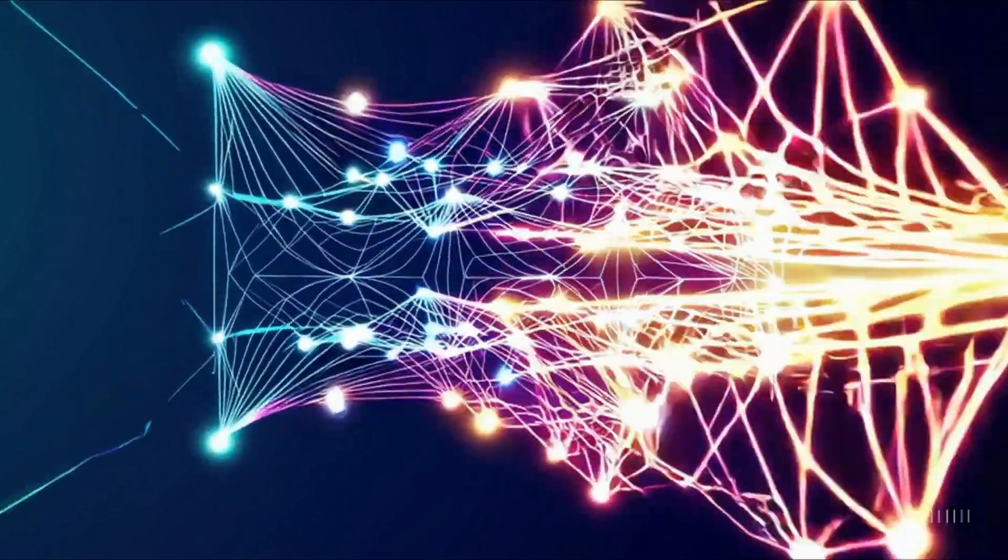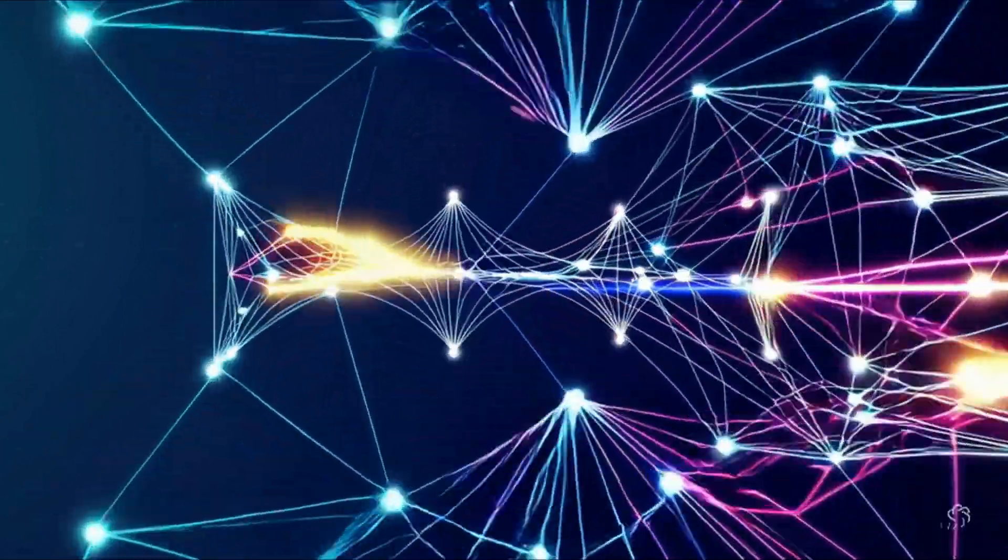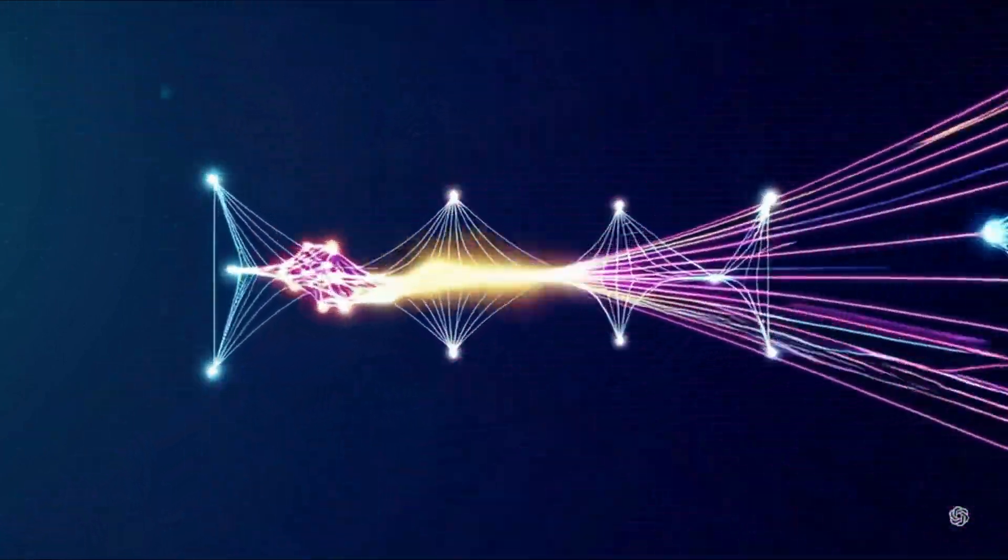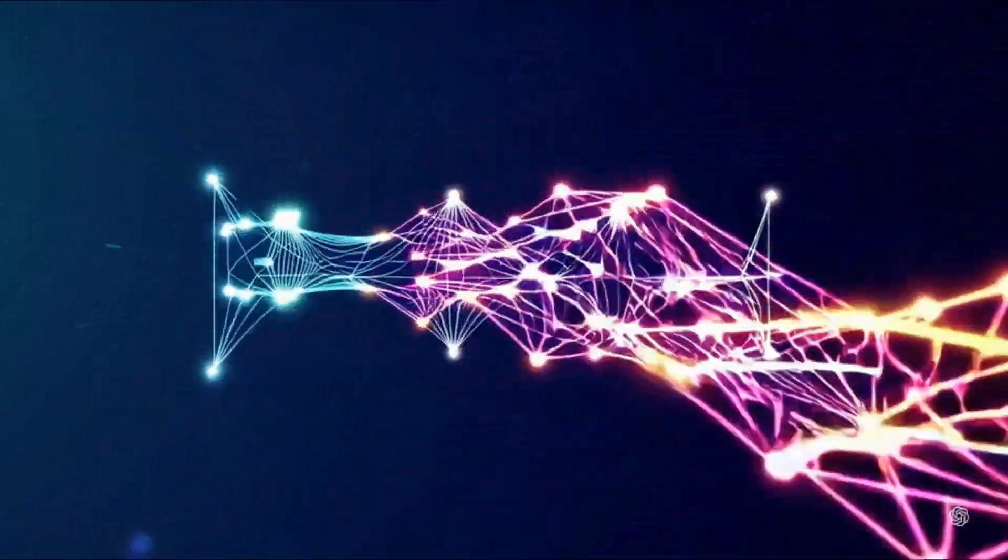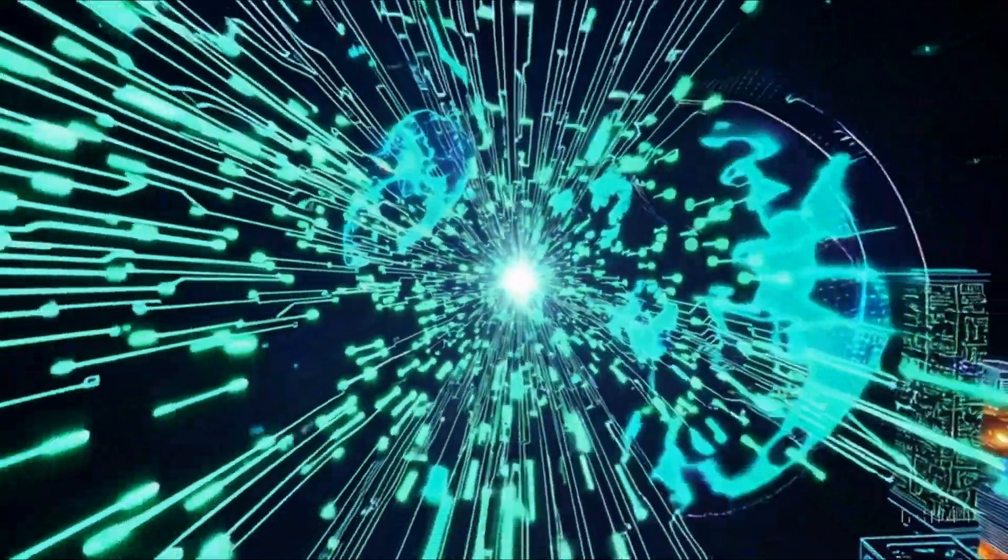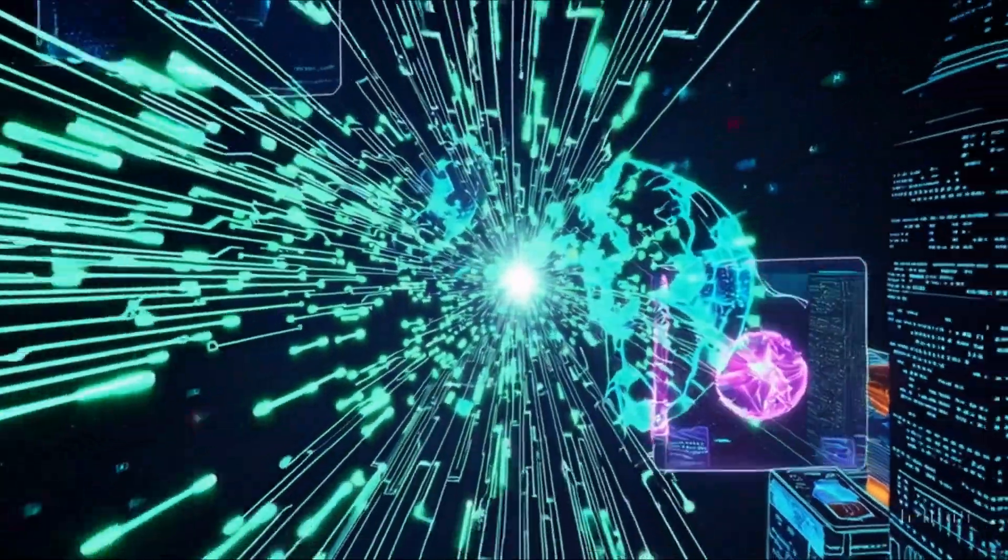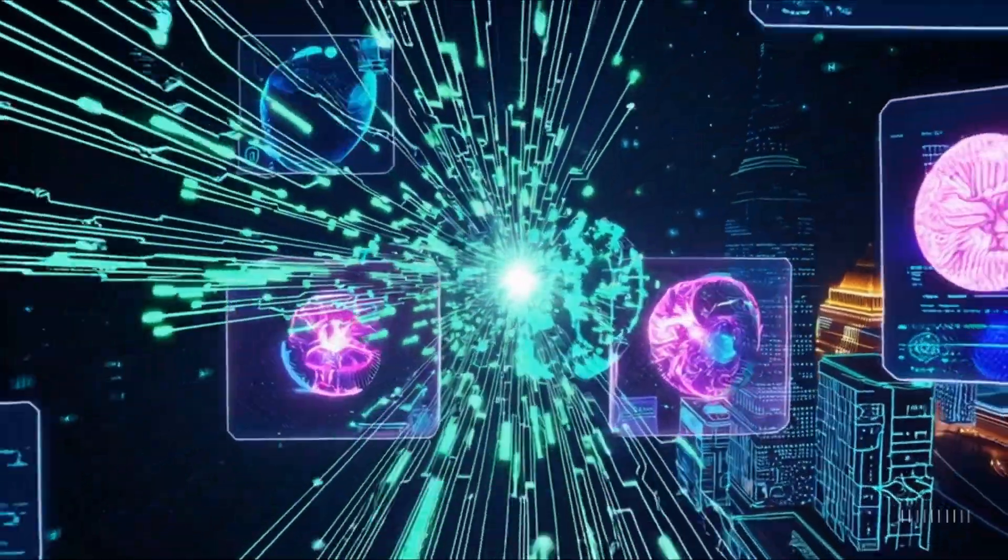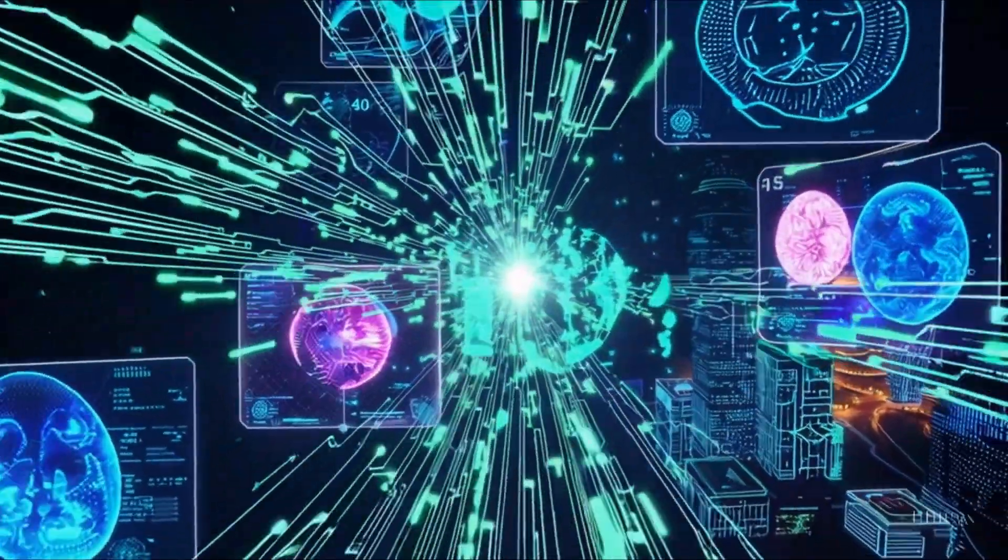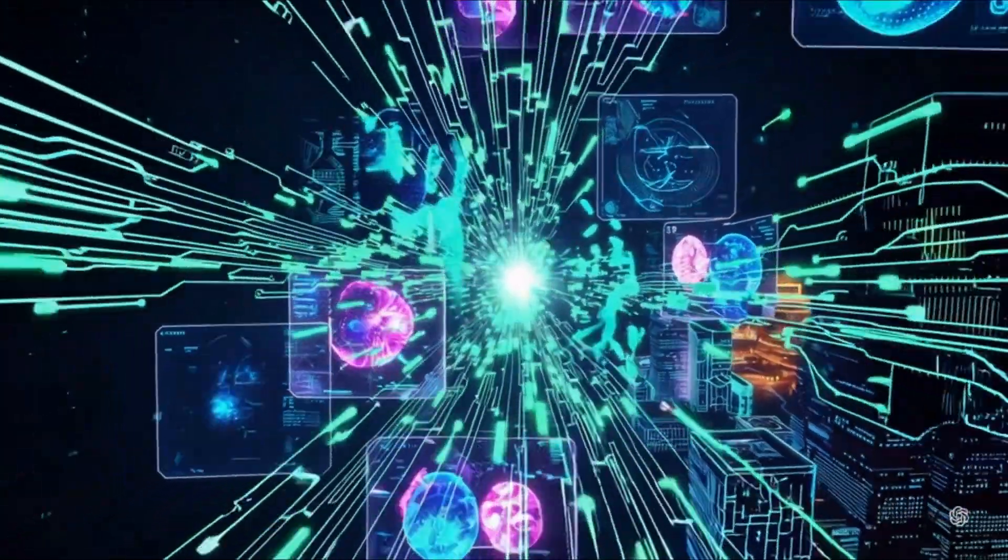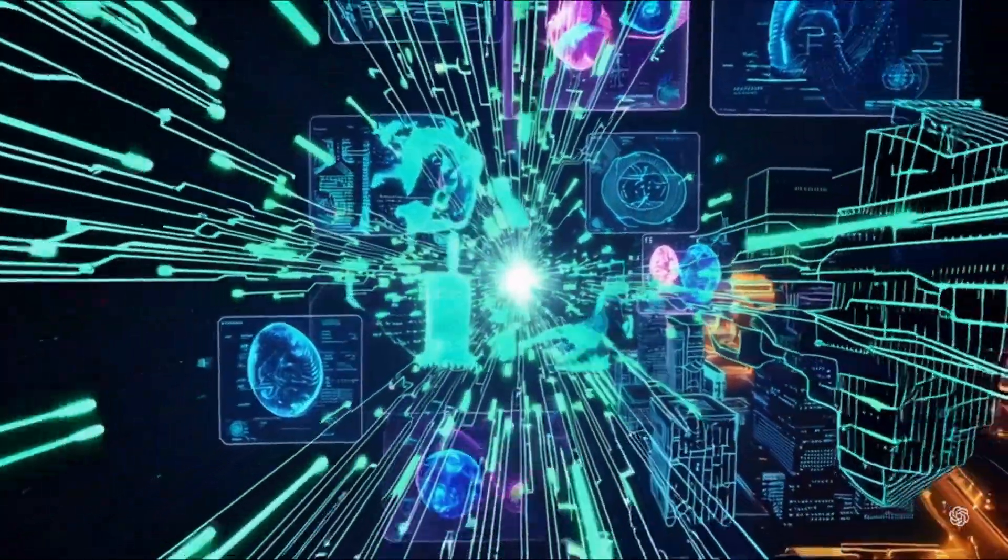Neural networks inspired by the human brain form the backbone of deep learning. Their layered architecture allows them to extract intricate features from data, empowering AI systems to solve problems that were once considered too complex to tackle.